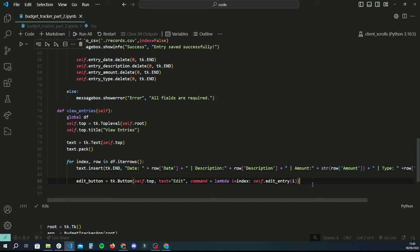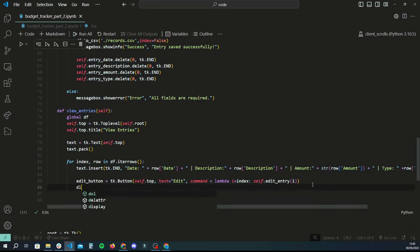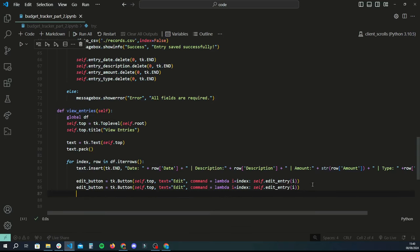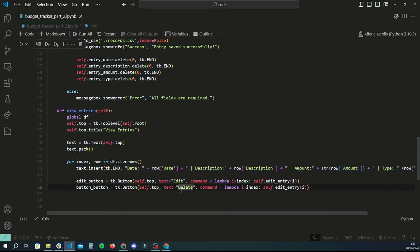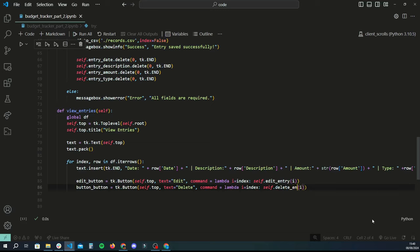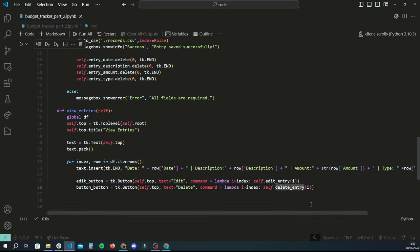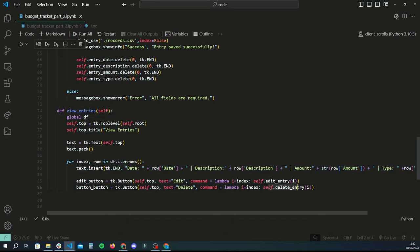Along with the edit button, we also need to create the delete button. I'll copy and paste the edit button code and update a few things — change 'edit_button' to 'delete_button', change the text from 'Edit' to 'Delete'. The lambda logic stays the same, and the only thing that changes is the function name. Even when we're deleting, we need the reference to the item we want to delete in the data file. If we want to delete the first row we need index zero; if we want to delete the fifth row we need index four. That's why we have to pass that index to both functions.